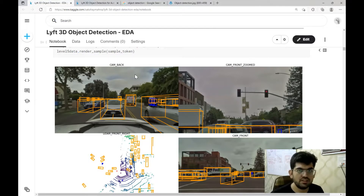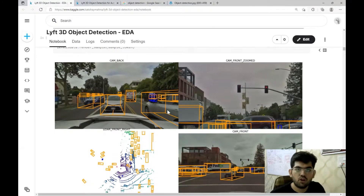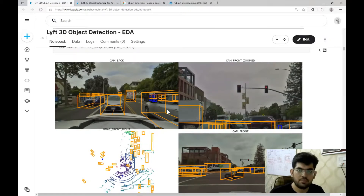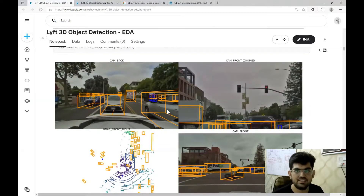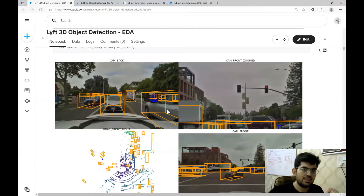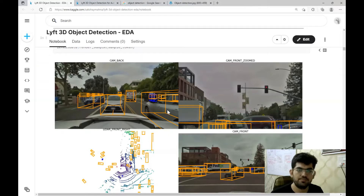In the object detection challenge, Lyft drove a self-driving car around the streets of Palo Alto and recorded camera data as well as LiDAR sensor data. LiDAR is a sensor that works on the principle of reflection of laser lights. A laser from the sensor hits an obstacle, returns back, and the sensor detects the distance of that object. In this dataset, we are given both camera data and LiDAR data for the same trip.